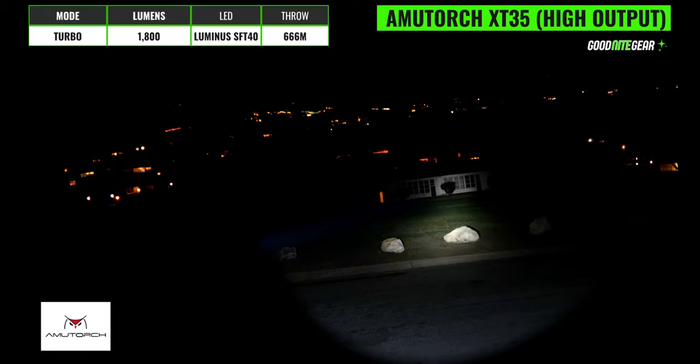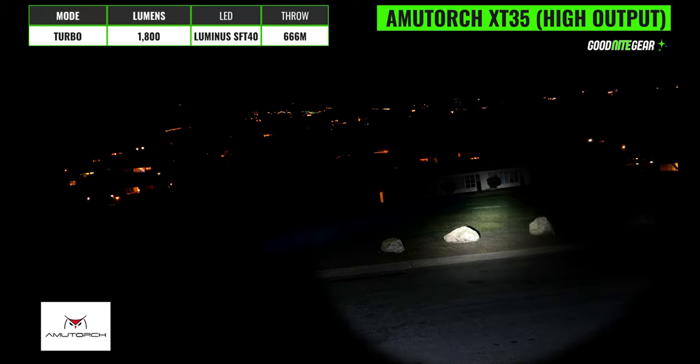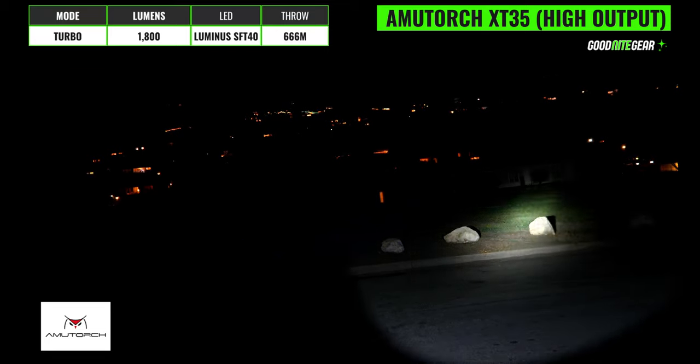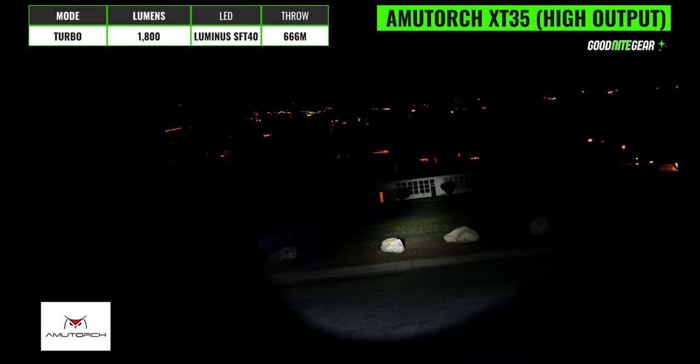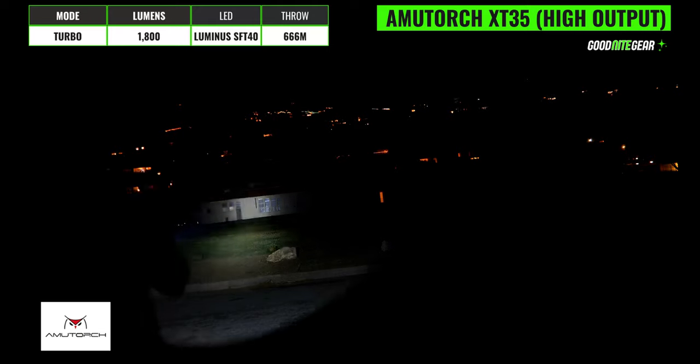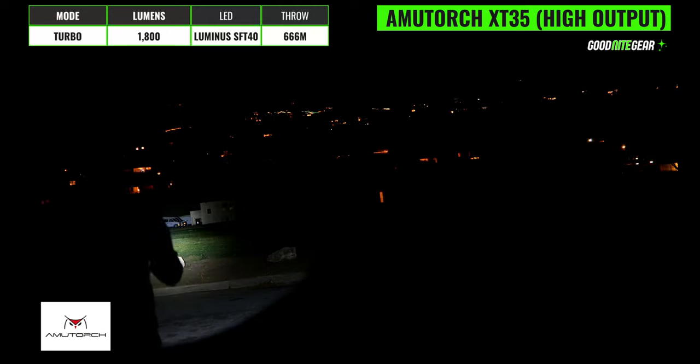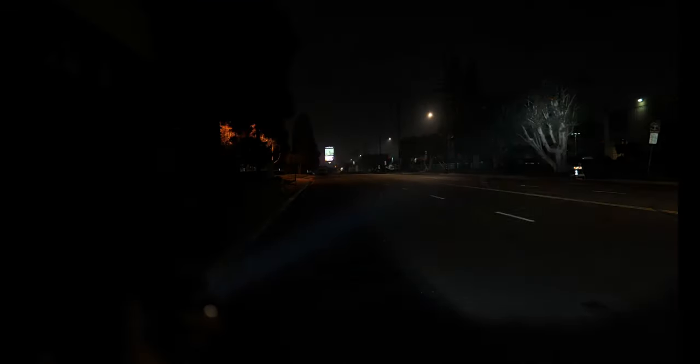The AmuTorch XT35 has a max output of 1800 lumens and a max throw distance of 666 meters. There's a Luminus SFT40 emitter which excels at throwing and the color temperature is on the cooler side. The hotspot is nice and tight and it really stands out and surprisingly it is the longest thrower in the lineup and the beam angle is also relatively wide though it's pretty faint but it would be suitable for walking around with and illuminating the area by your feet.